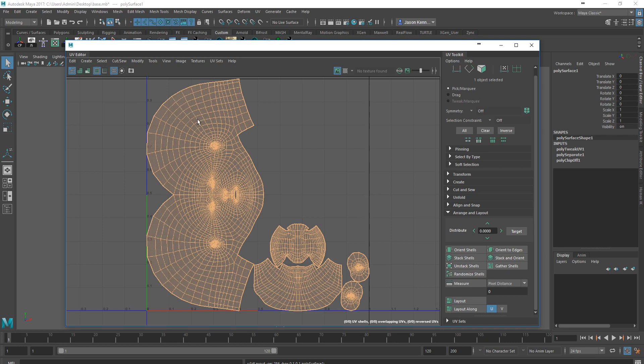What this has done is it's scaled everything up to the same proportion. It has made it so that the head here, which is the largest piece, is taking up as much area as it can while still sticking inside this square, which is the zero to one texture space. That's important.